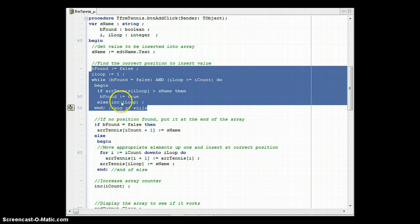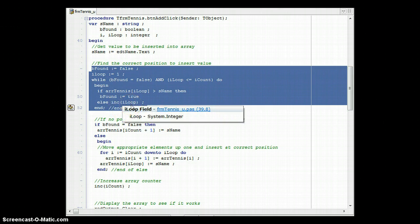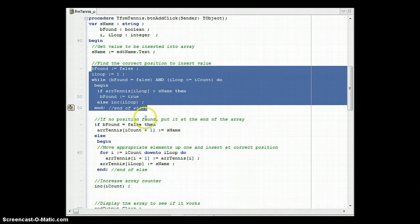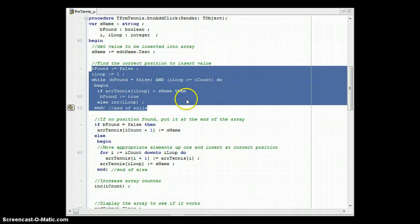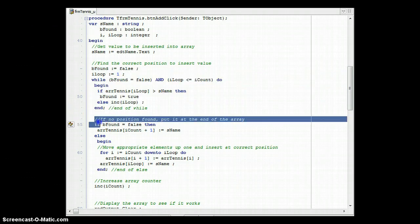Inside the loop, I check if the element in the array at the current position is greater than sName. If it is, then sName must go at that position, so I set bFound to true and the while loop stops. If not, I increment the loop variable and check the next position. This continues until we find the right place and bFound becomes true, or we reach iCount — in which case bFound remains false because no correct position was found.